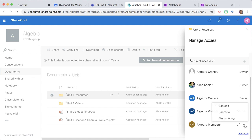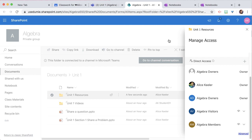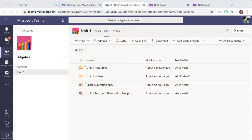So I'm going to click this little tiny triangle and switch it from CanEdit to CanView. You'll see that now that Unit 1 Resources folder is in the Files tab. I also could have created the folder first before I went to SharePoint.